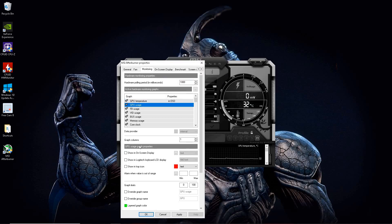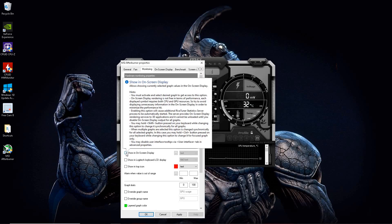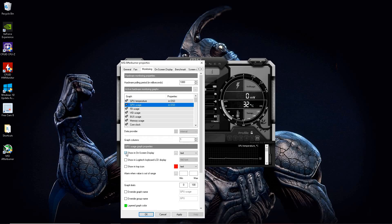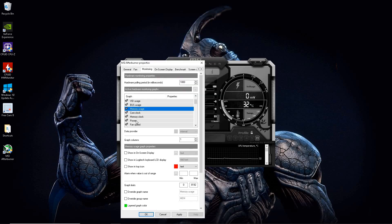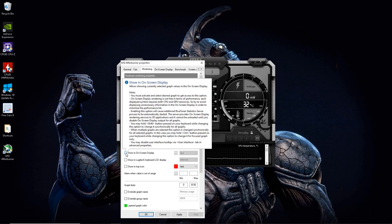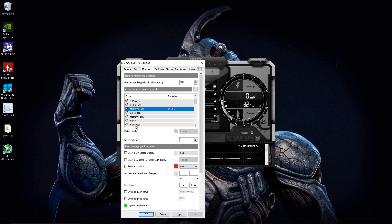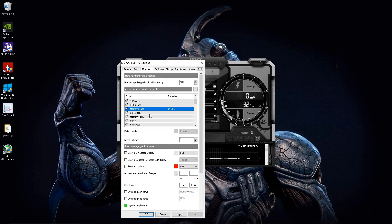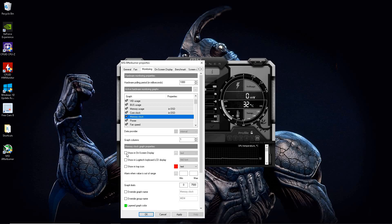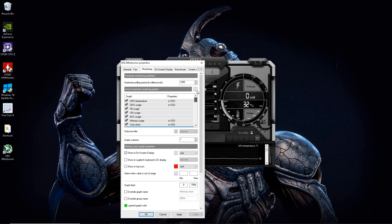Go ahead and hit show on screen display for GPU temperature. Then you highlight GPU usage. Go ahead and hit on screen display for that. Then go ahead and choose memory usage. Hit show on screen display. Then core clock and memory clock.